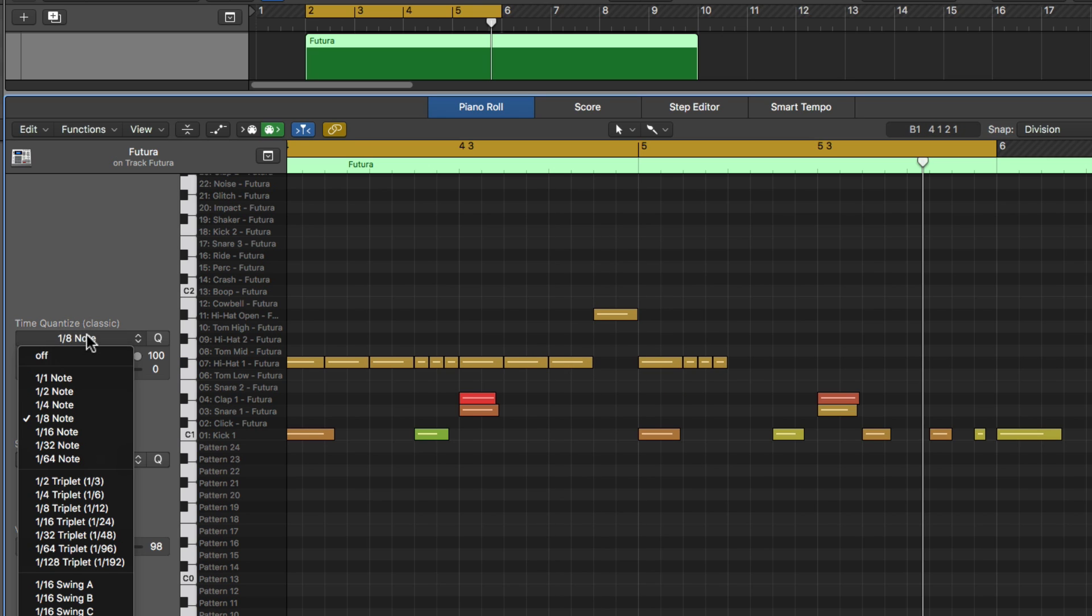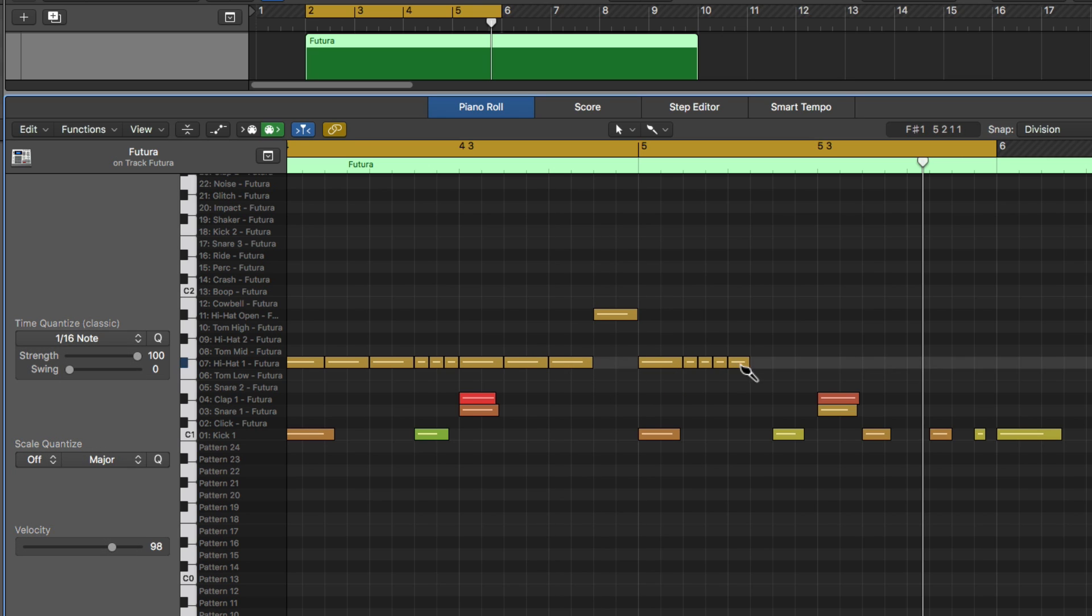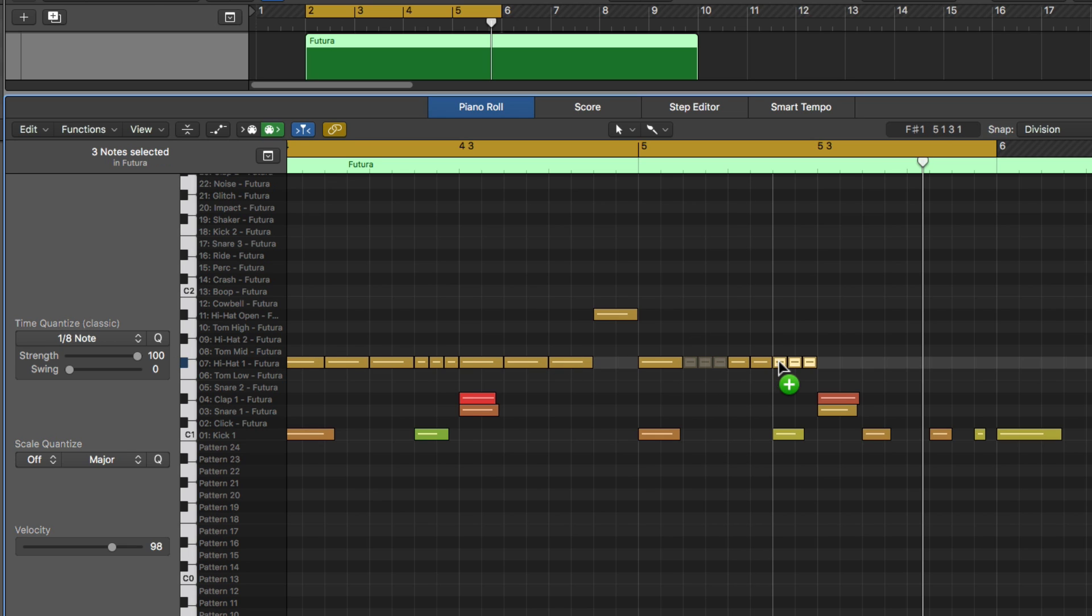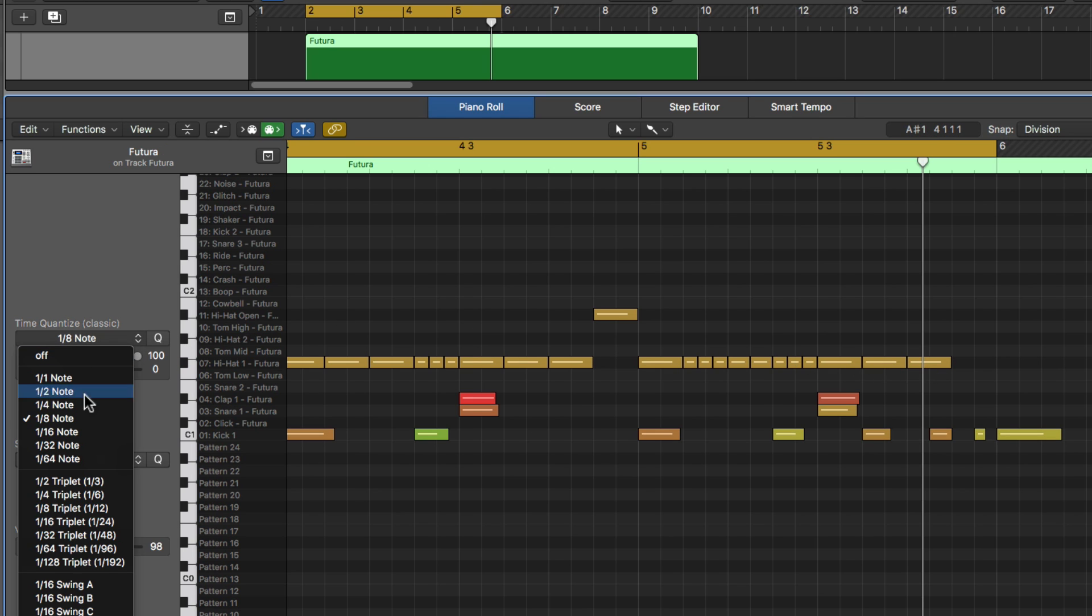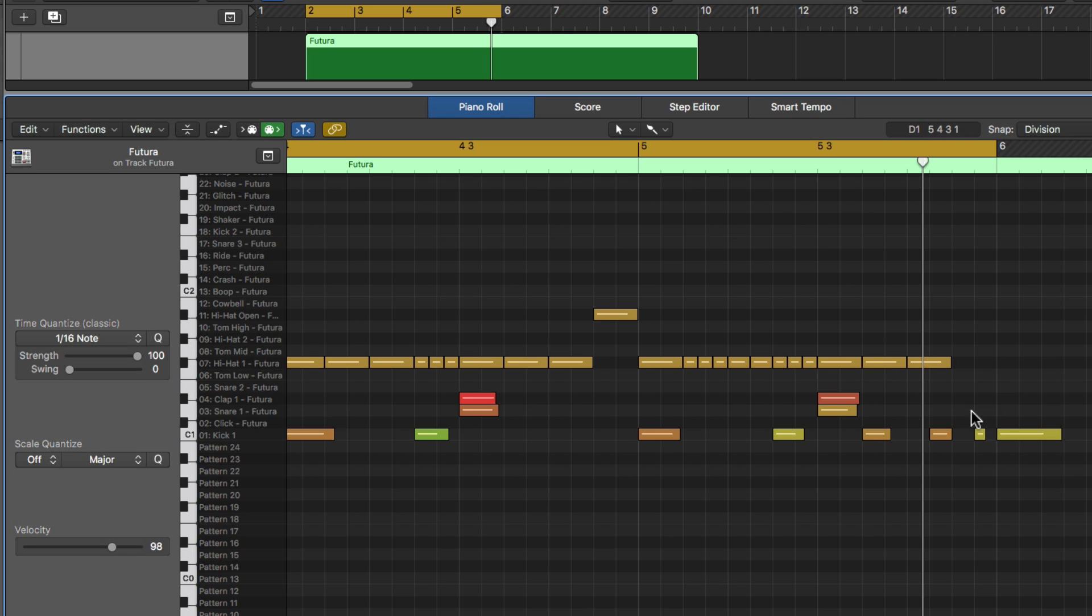Let's do a couple standard sixteenths. There we go. And I'll drag over these three sixteenths, go back to eighths and then two more sixteenths to wrap it up.